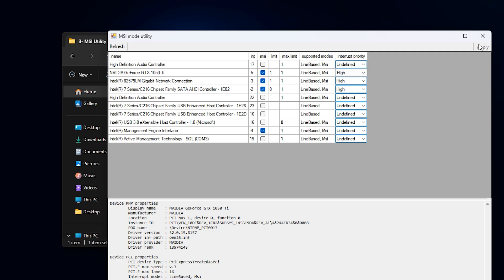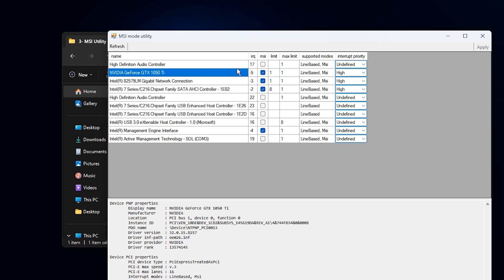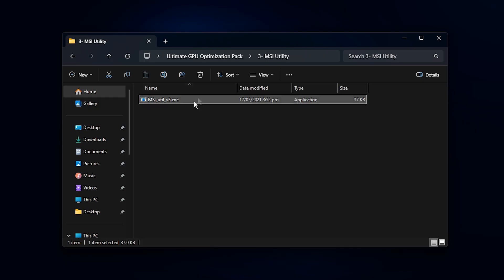With MSI Mode enabled and the priority set high, your GPU will now communicate much faster with your CPU, cutting down input lag, improving frame pacing, and keeping your GPU performance fully loaded even during intense gameplay moments.